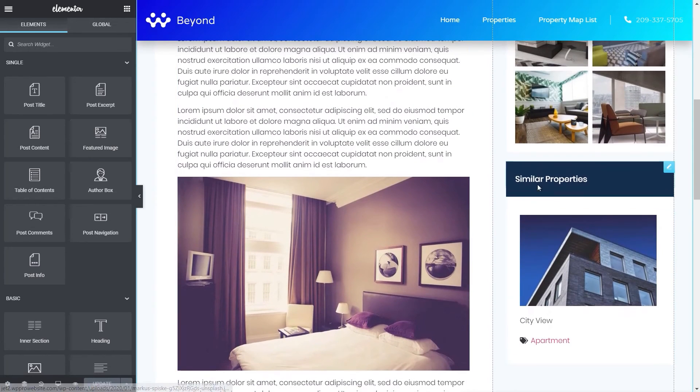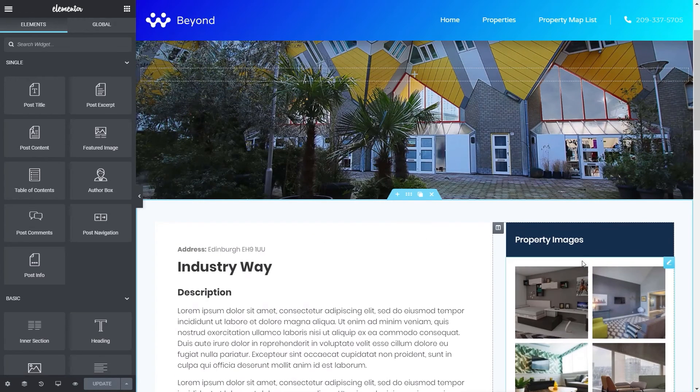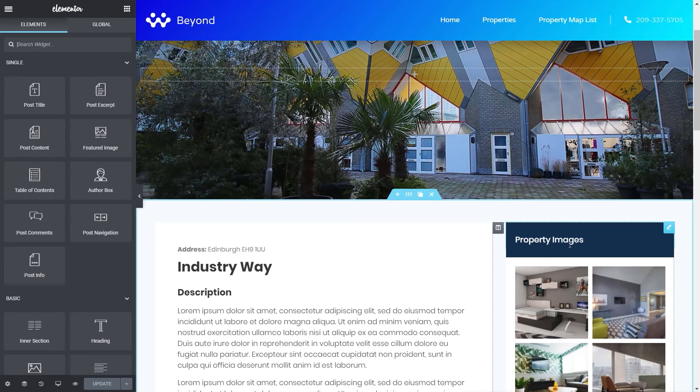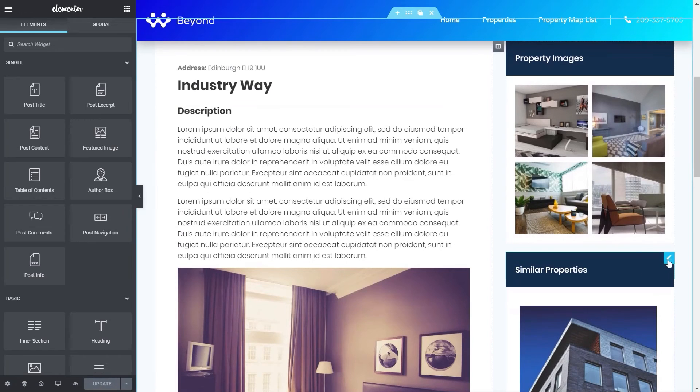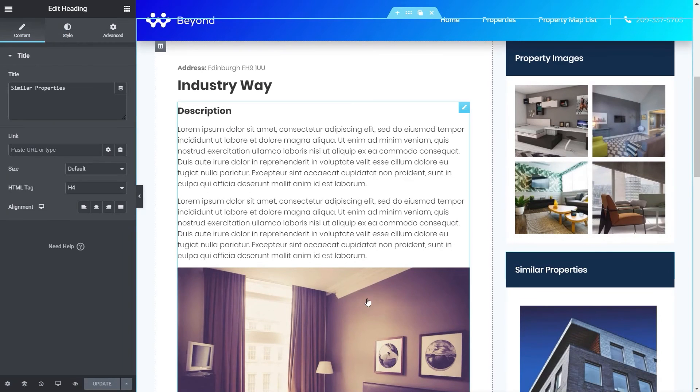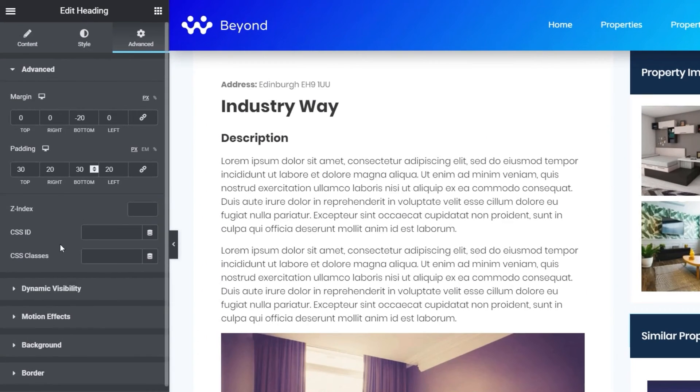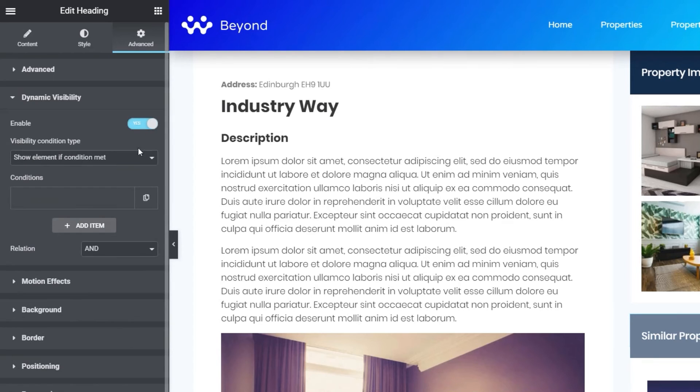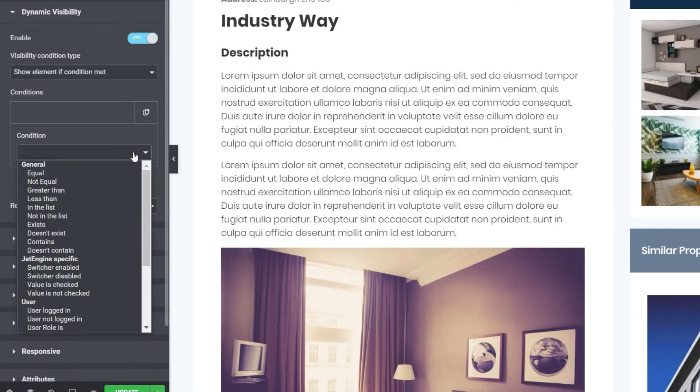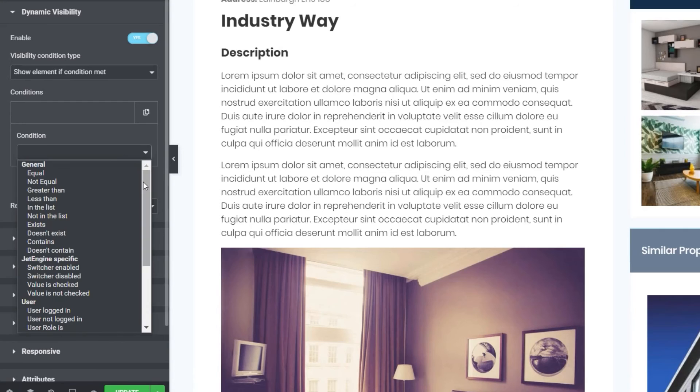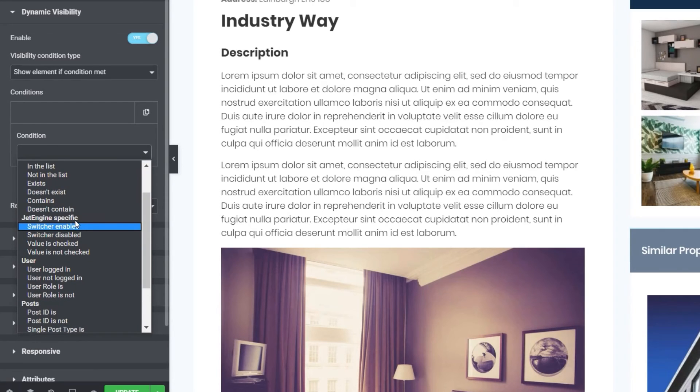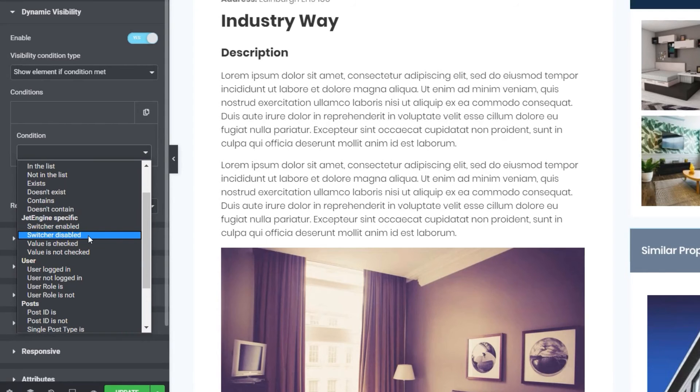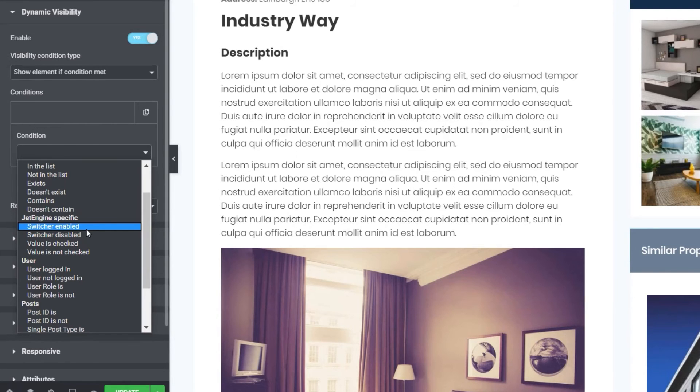So if we come back over into Elementor, we can take a look now how we can set things up to work with this. So what we're going to do is come down to where it says similar properties and the same then for the block underneath. So this works in exactly the same way as we saw with the property images with the gallery. You've got two separate sections, which we need to enable and then set up the visibility options. The easiest way to do that is just select the first one, which is the title. Come out to our advanced section into dynamic visibility and enable it. Say show element if condition is met. Open up our conditions. What we're going to do is come down to the JetEngine specific and you can see we've got switcher enabled or disabled and you've also got value is checked or not checked. So you could use a checkbox if you wanted to. It doesn't really matter. It's going to do the same kind of thing. So we're going to say that if the switcher is enabled, it wants to show it. So we'll say if switcher is enabled, show the element if condition is met. Switcher is enabled.